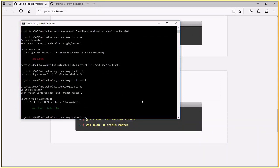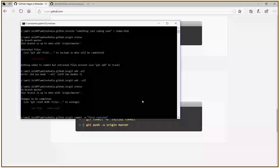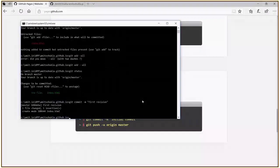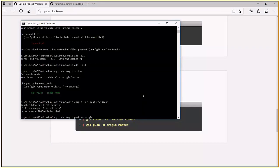I'm going to make a commit here. And I'm going to say first to revision.